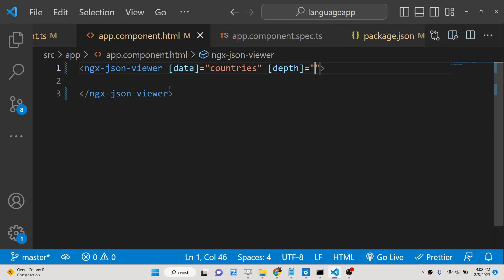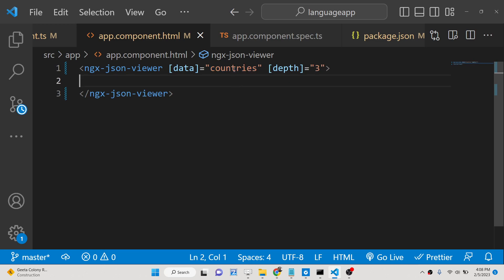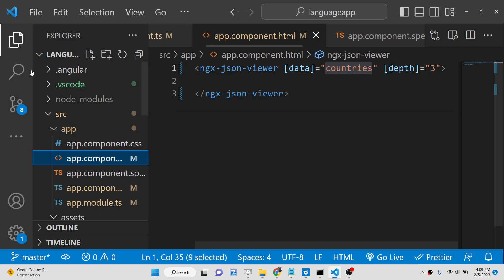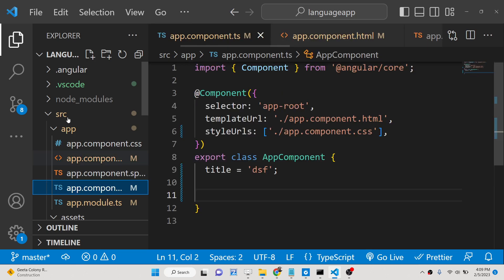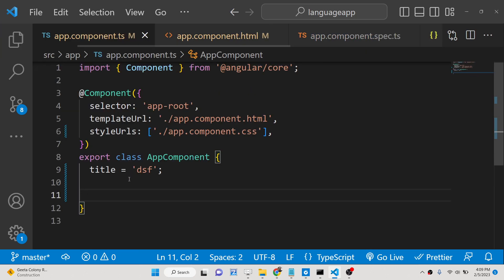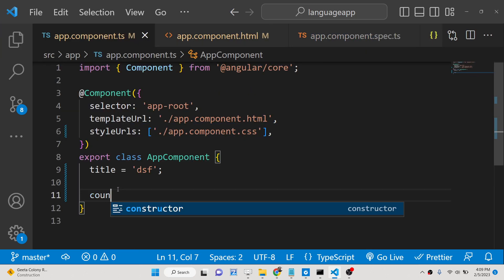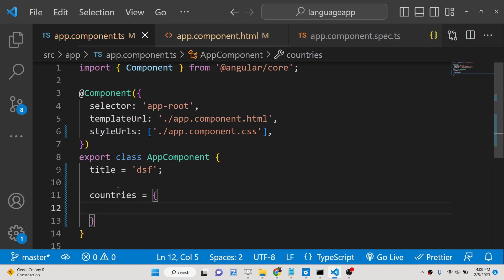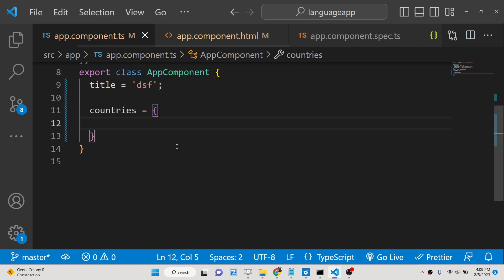That's all. Now we need to define this JSON data that we are configuring here, countries, inside app.component.ts file. Right here we will define the JSON data, this can be very simple data.